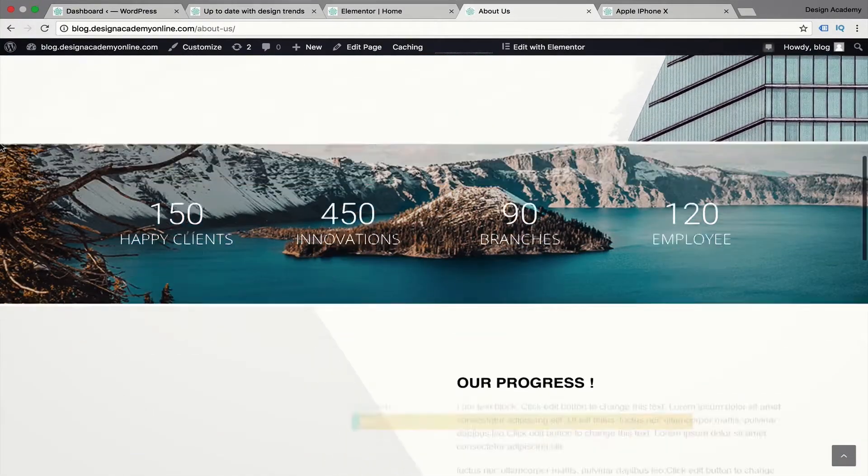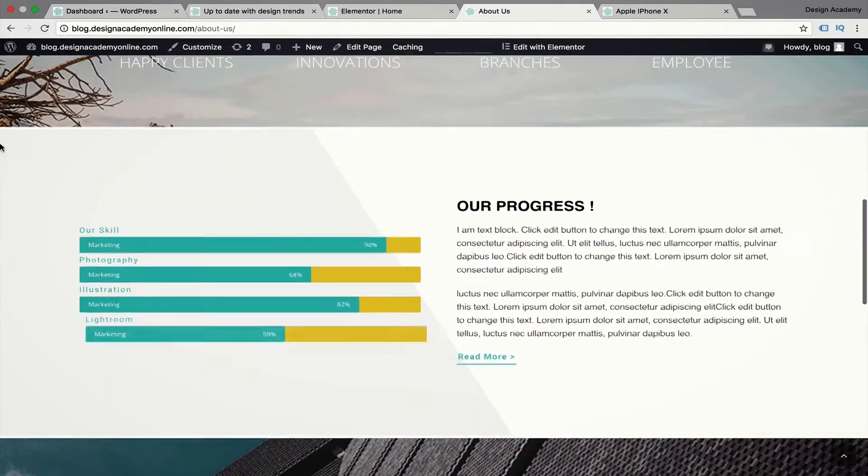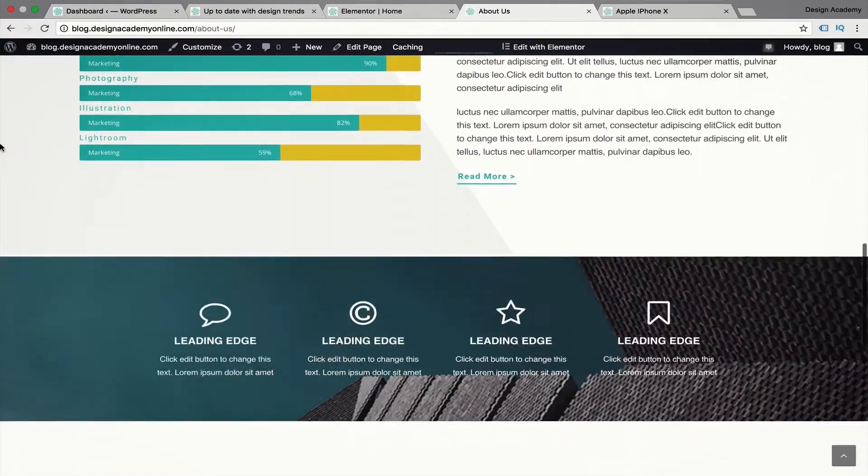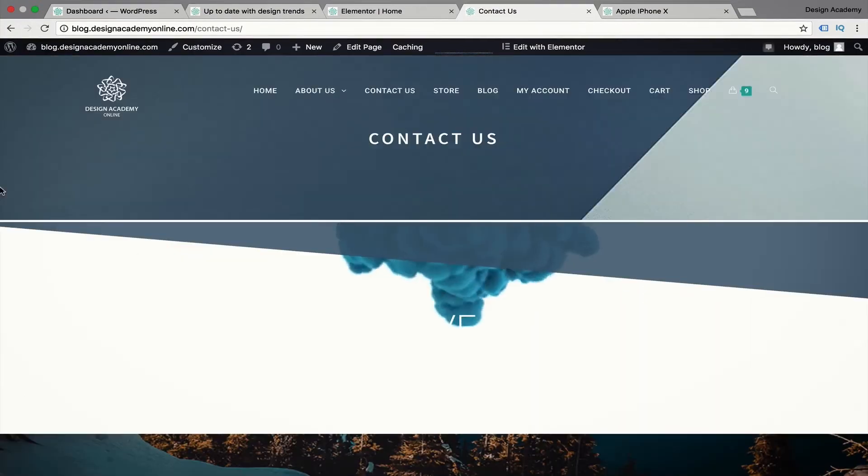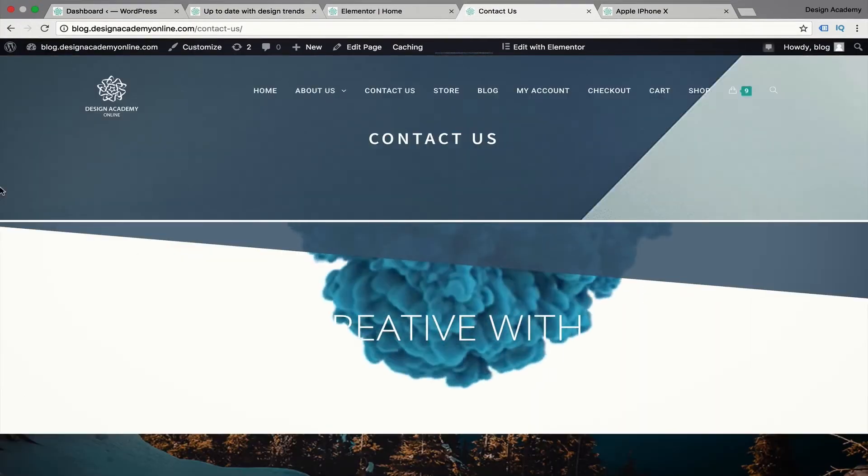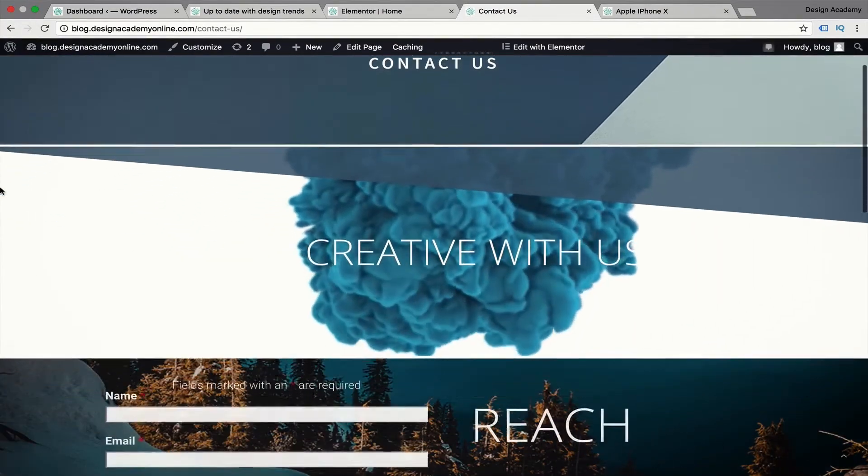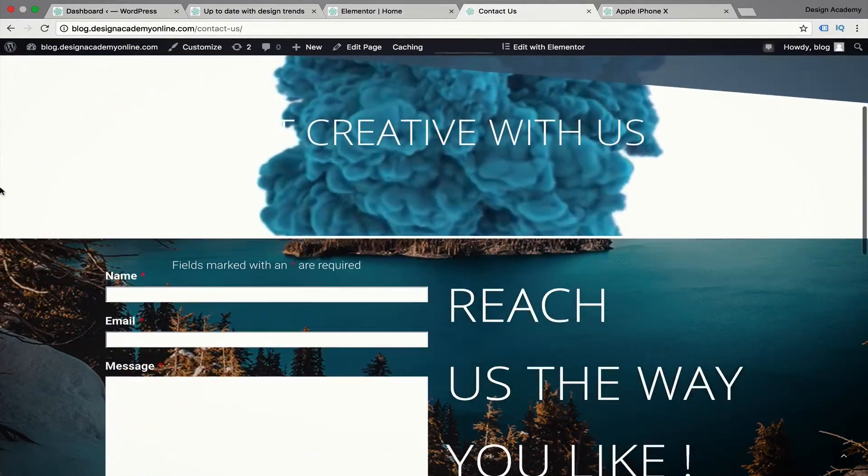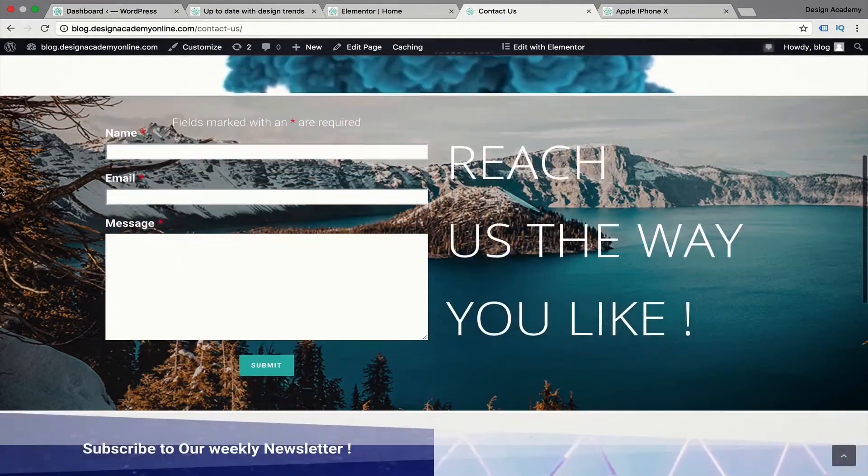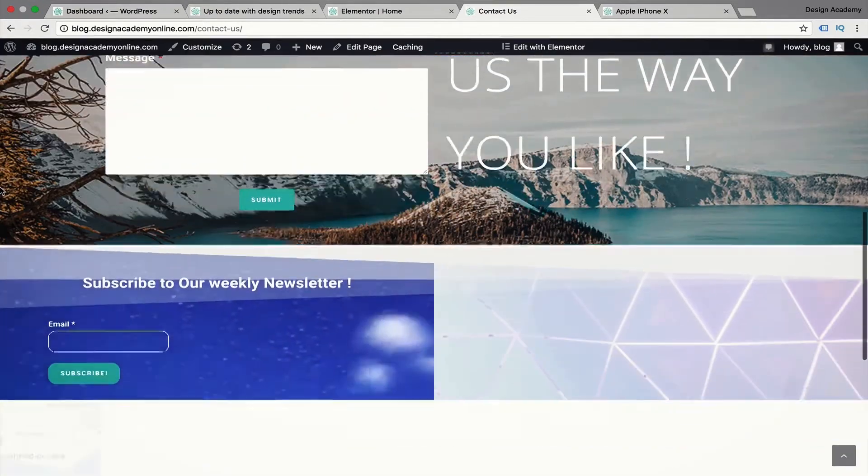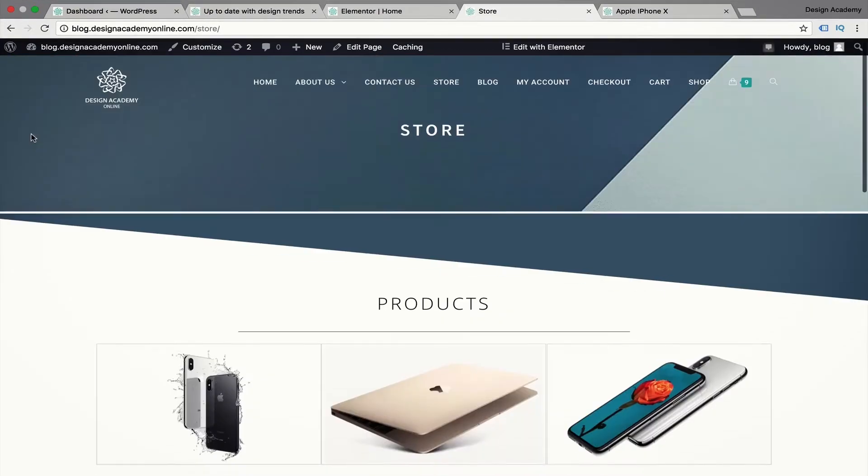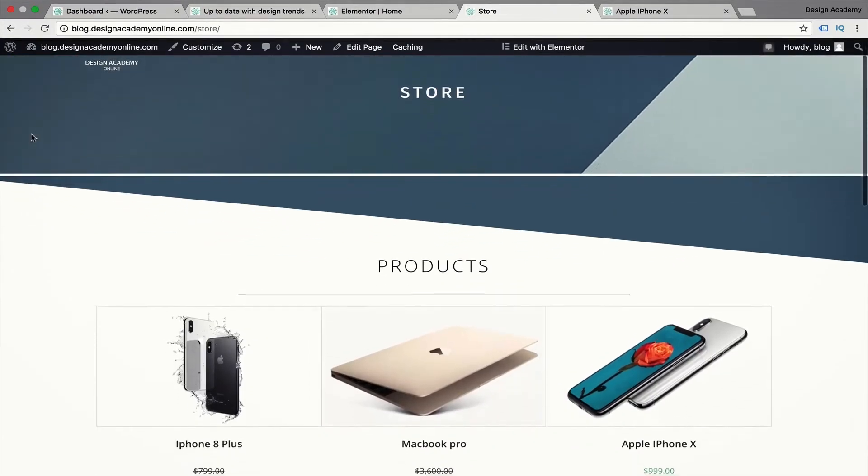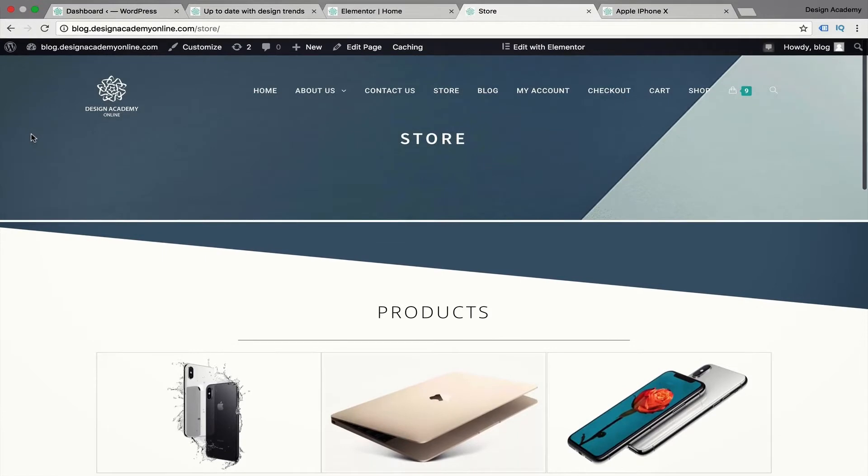Moving to our About Us page including counters, progress bars, and features section, then we have our Contact Us page with a clean and beautiful design including our contact form and Google Maps.